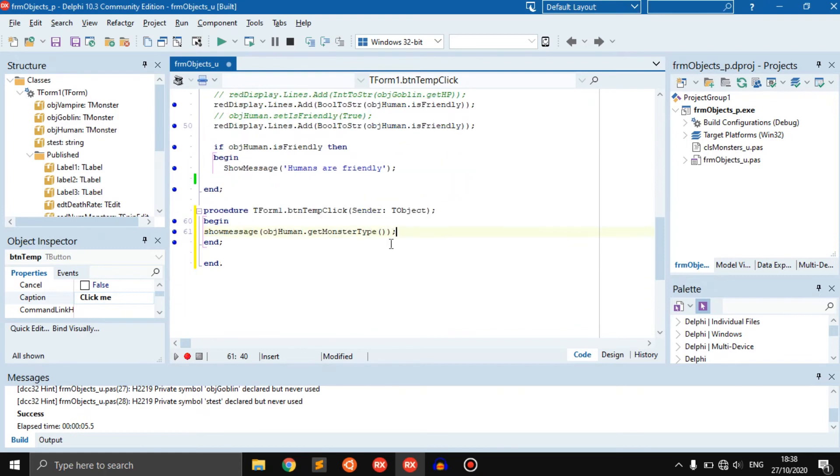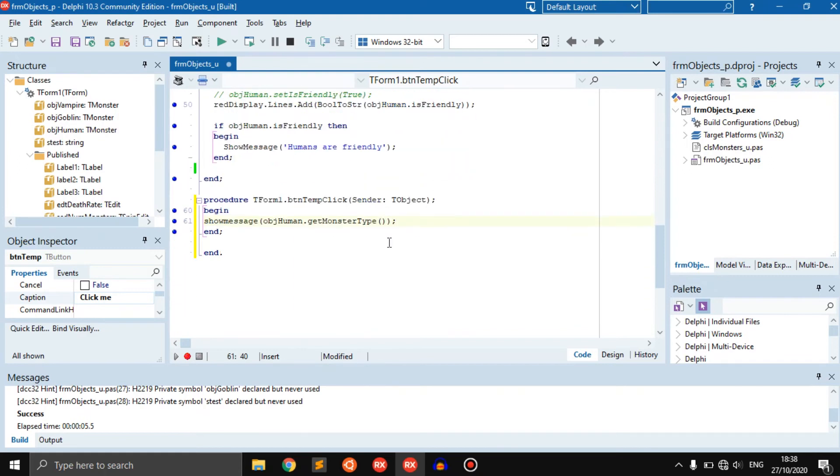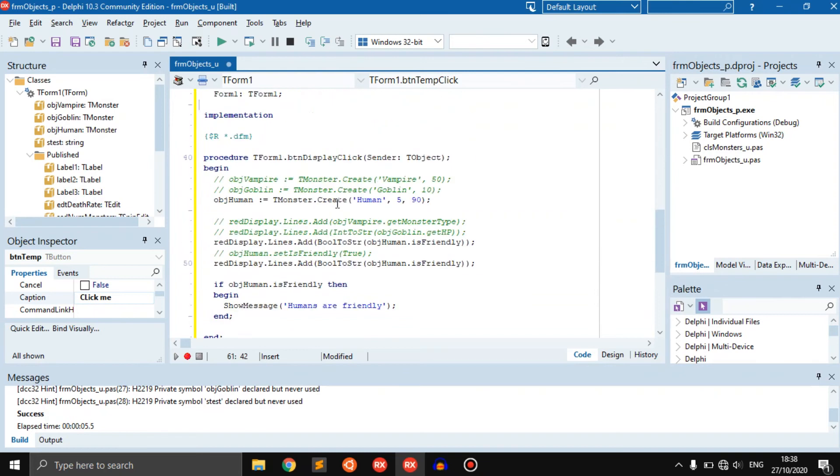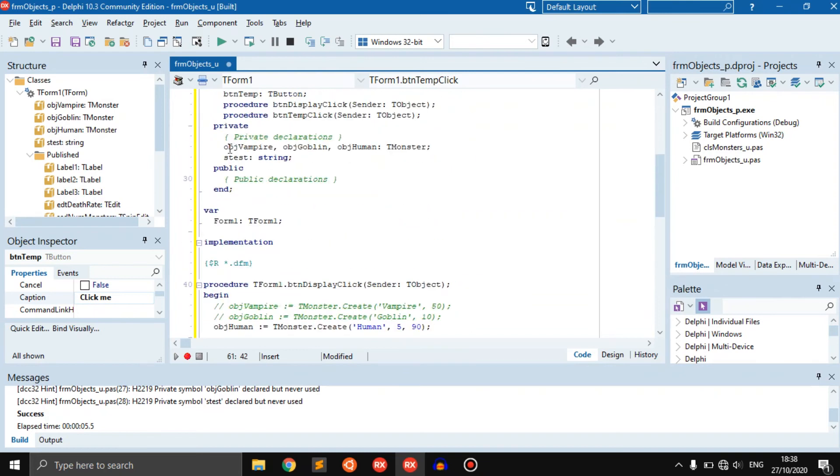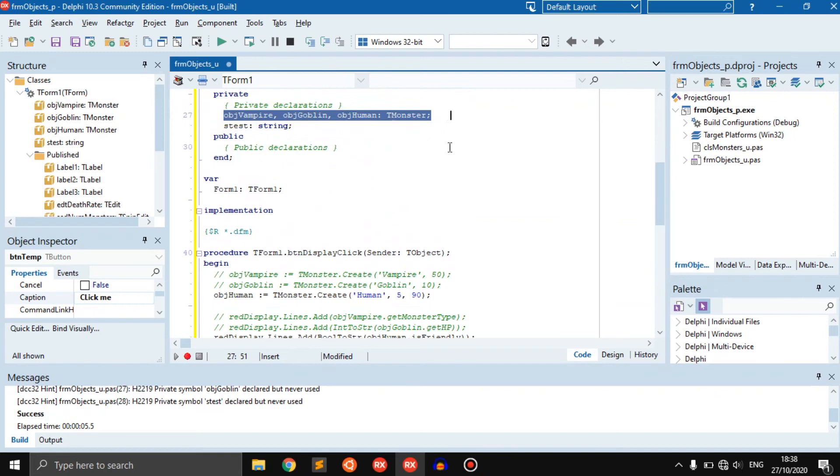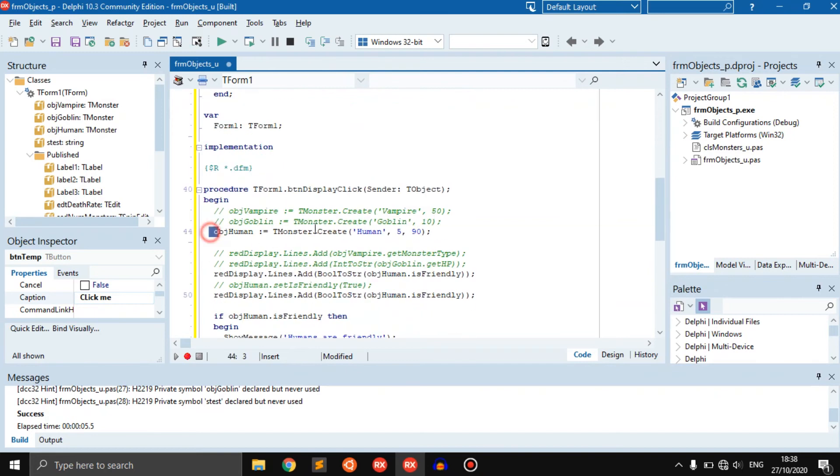This is usable everywhere because we did declare it up here, but we first initiate the object down here. That's where we have to click the button before we can use it.